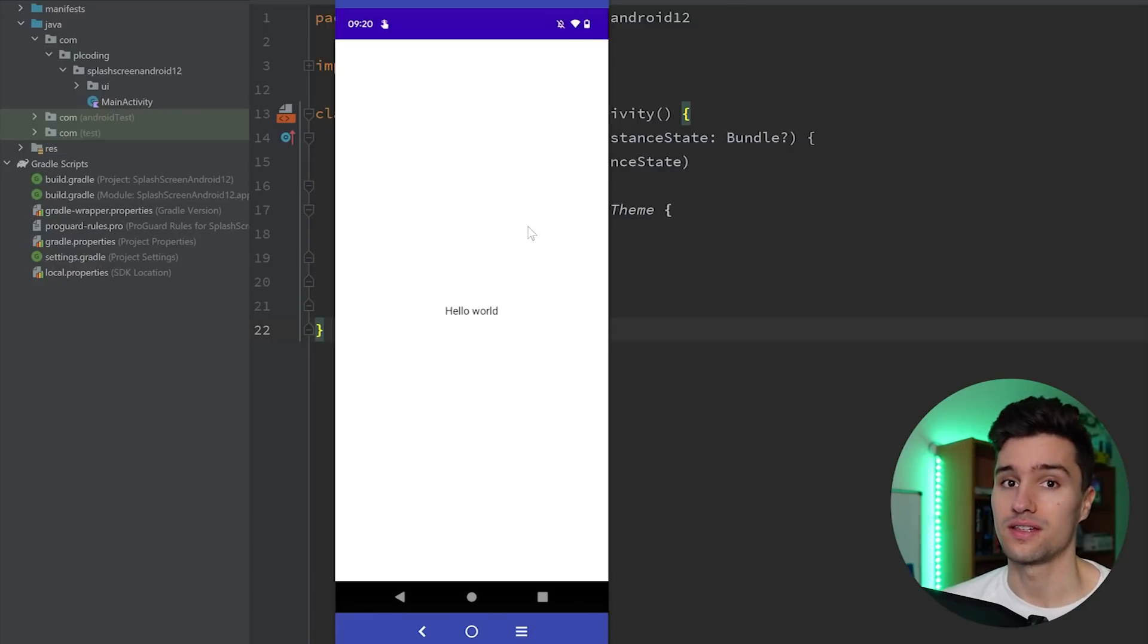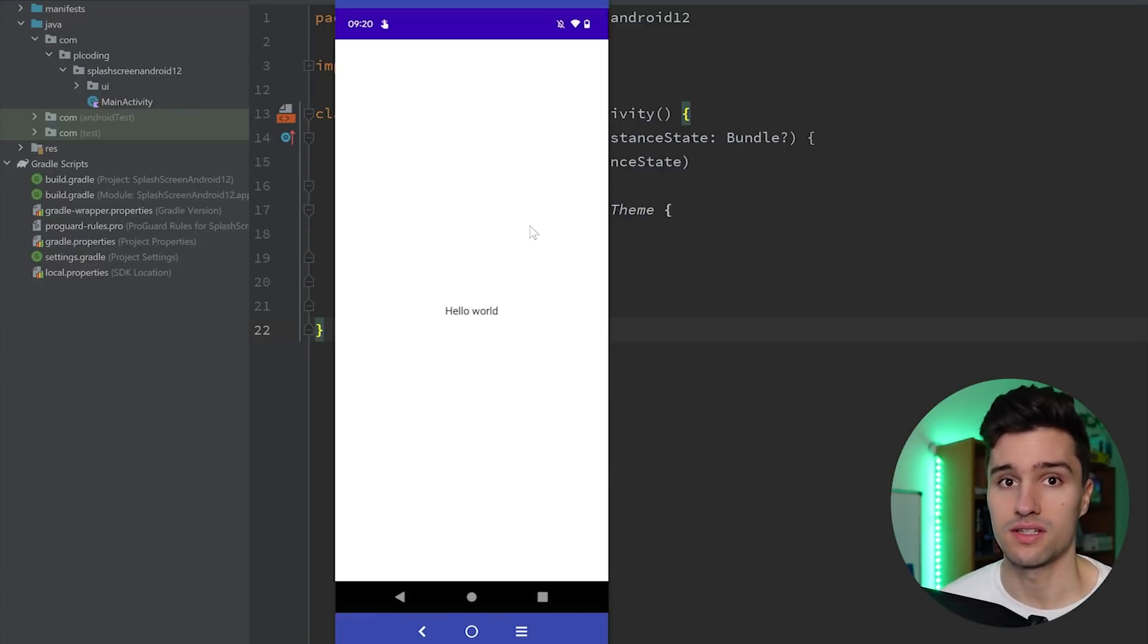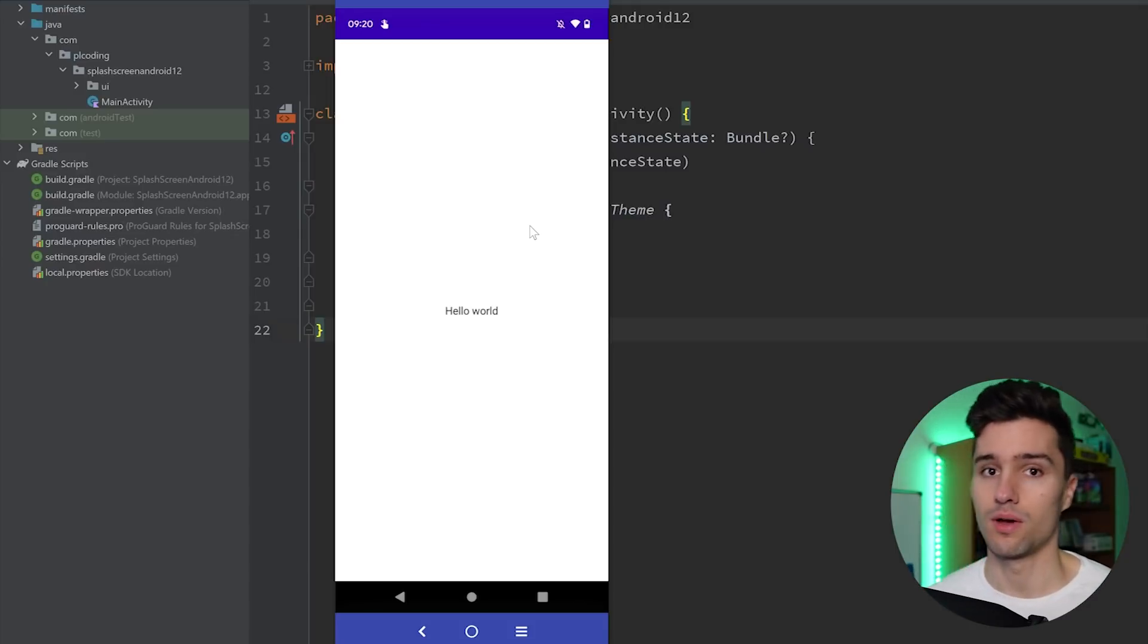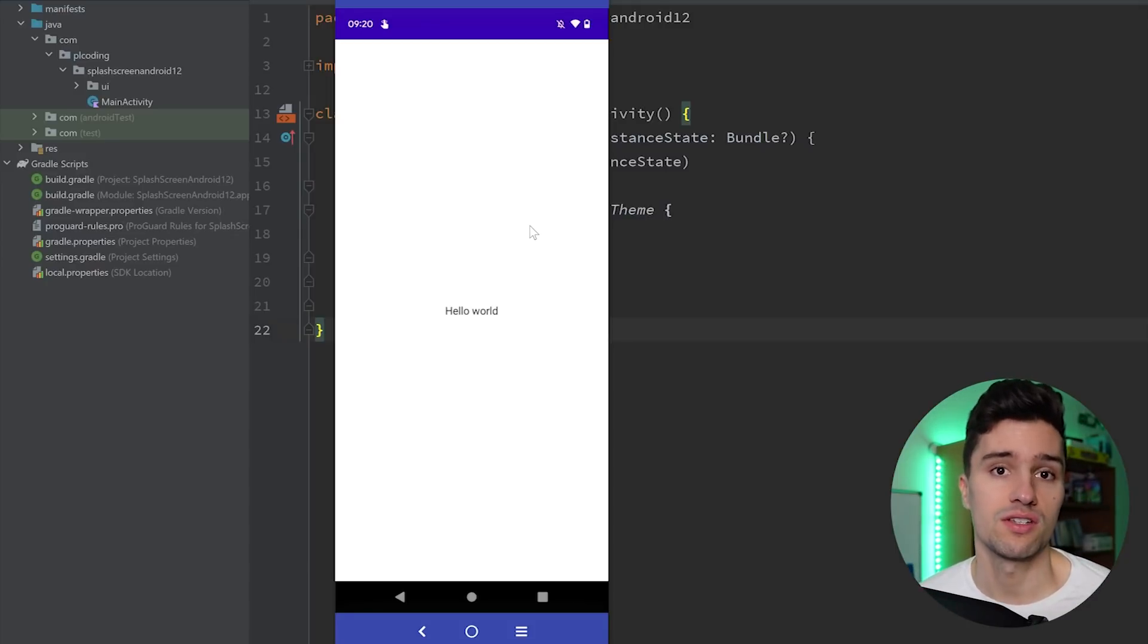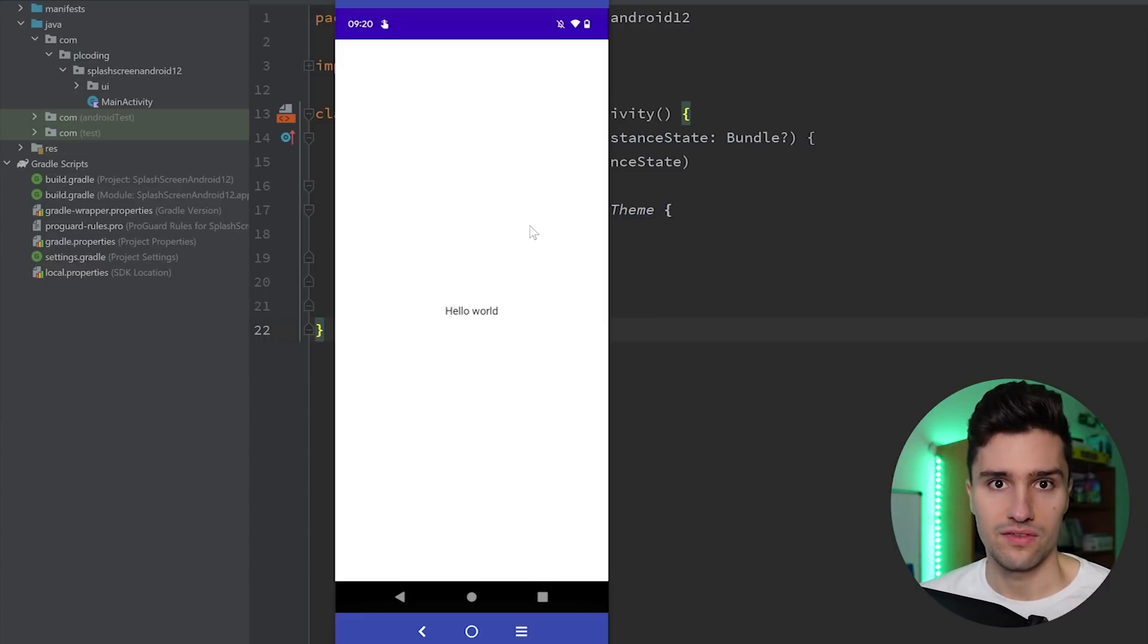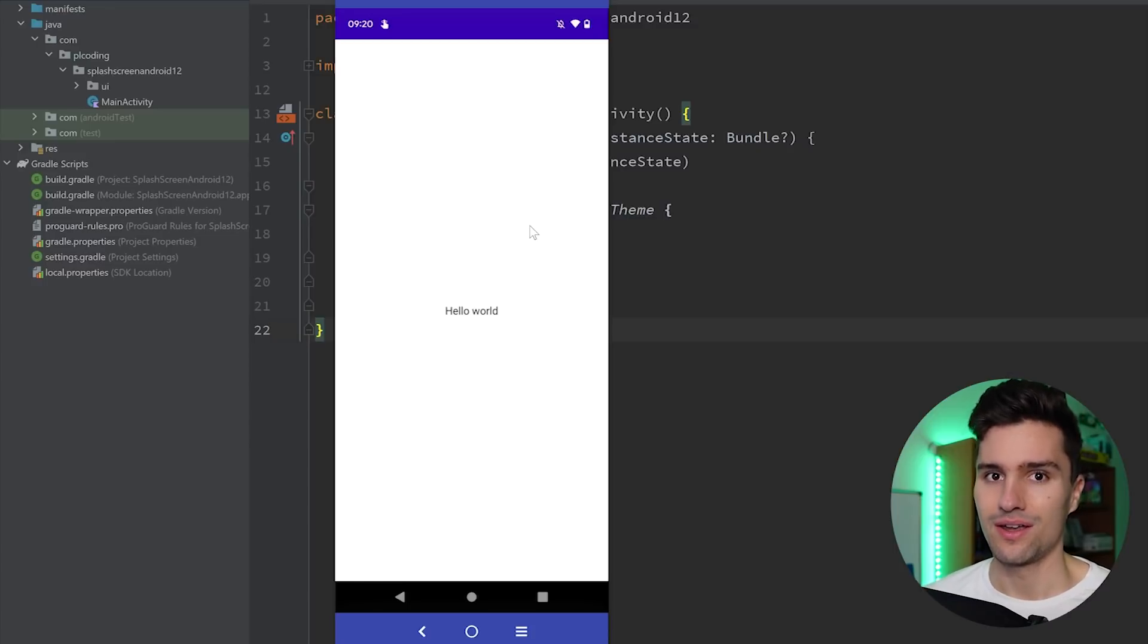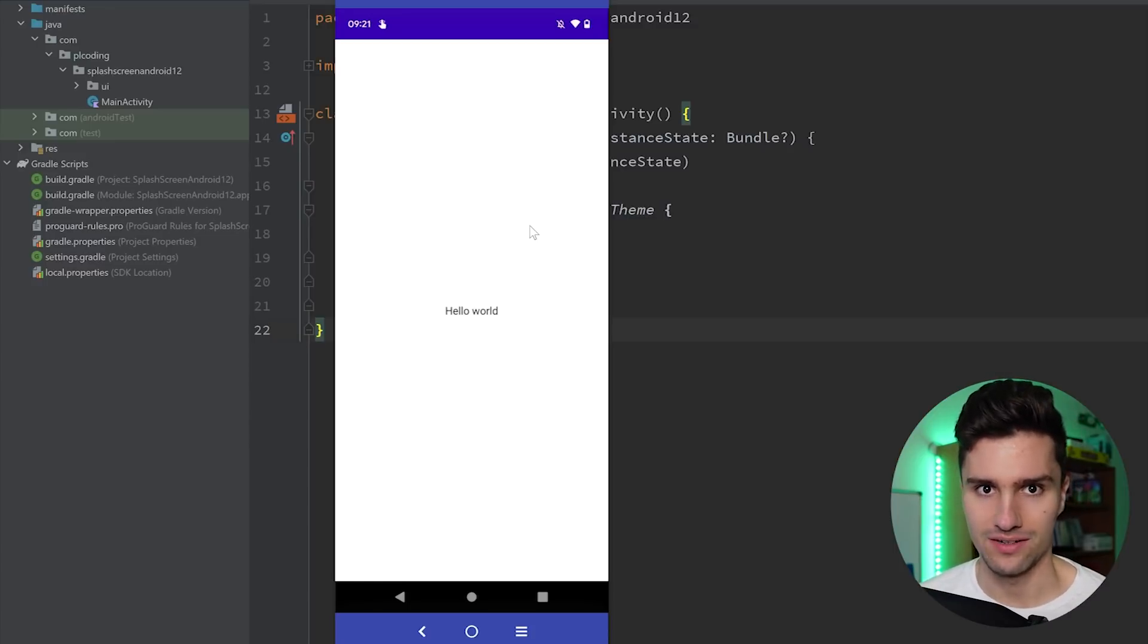And the cool thing is in these three seconds, you can even do some processing stuff. You can make a network call to maybe check if the user is still logged in, all that cool stuff, and then afterwards navigate the user to your actual screen without actually needing any type of extra activity for that.